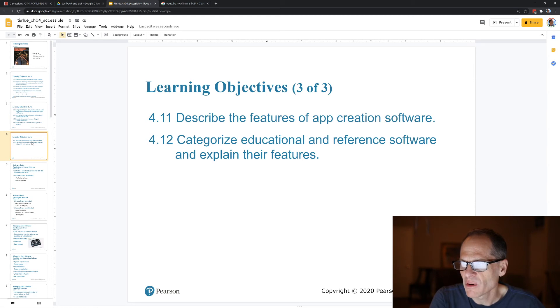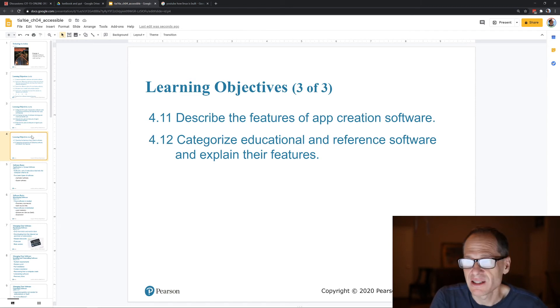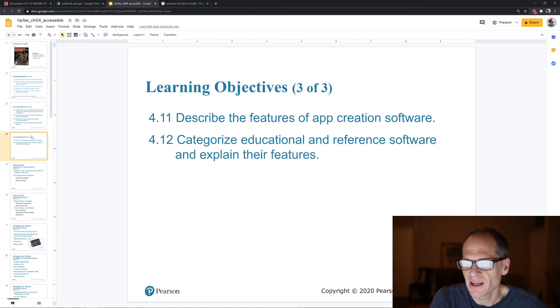App creation software — creating apps is software engineering, it's heavy. If there's software to create apps in a simplified way, it's going to be limited.